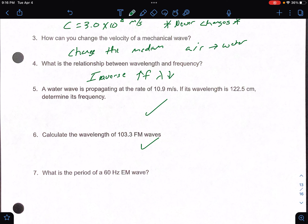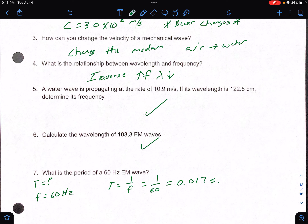Number seven asks for the period T of a 60 hertz EM wave. We know T equals 1 over f, so that's 1 over 60, which gives 0.017 seconds. That is how long it takes for just one wave.